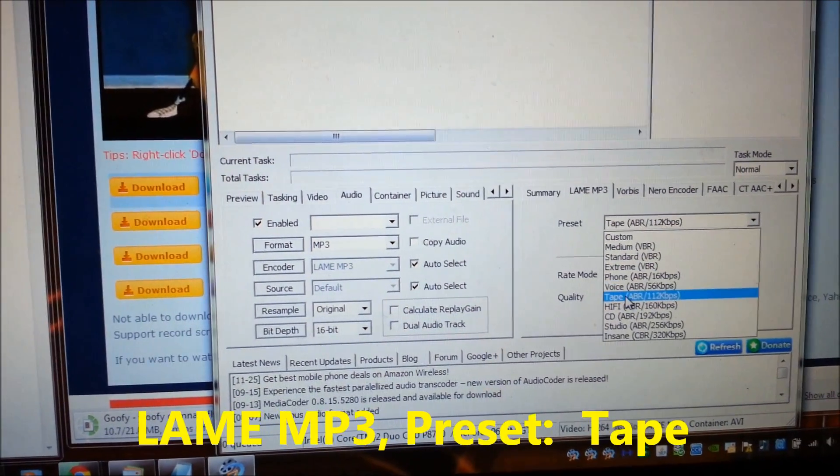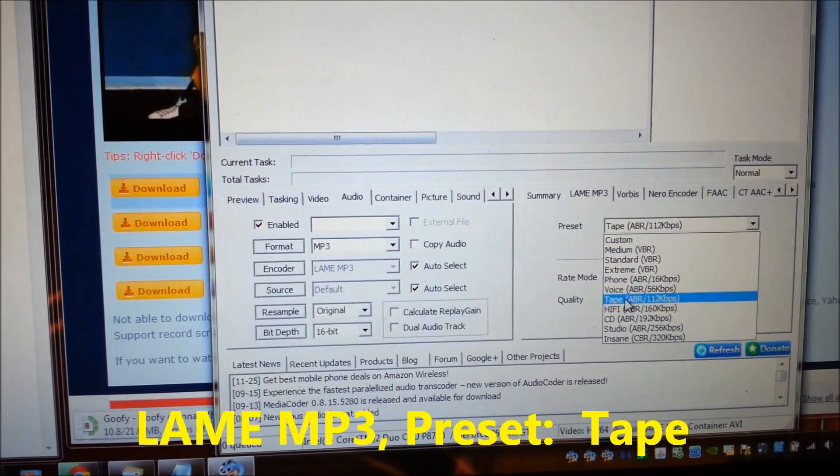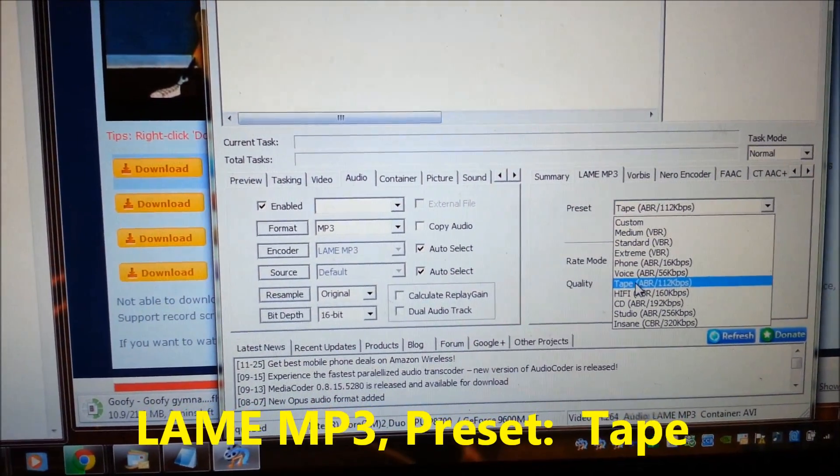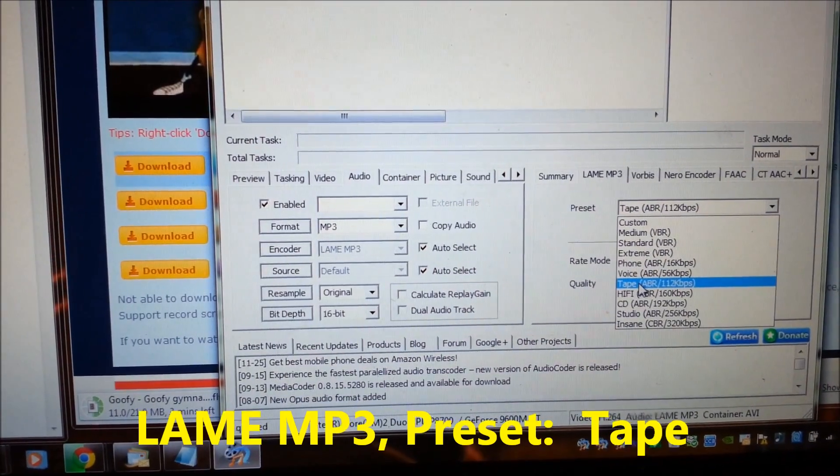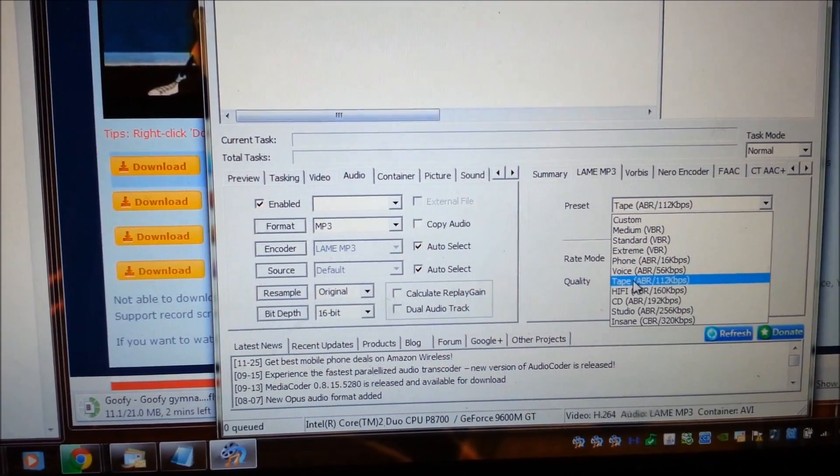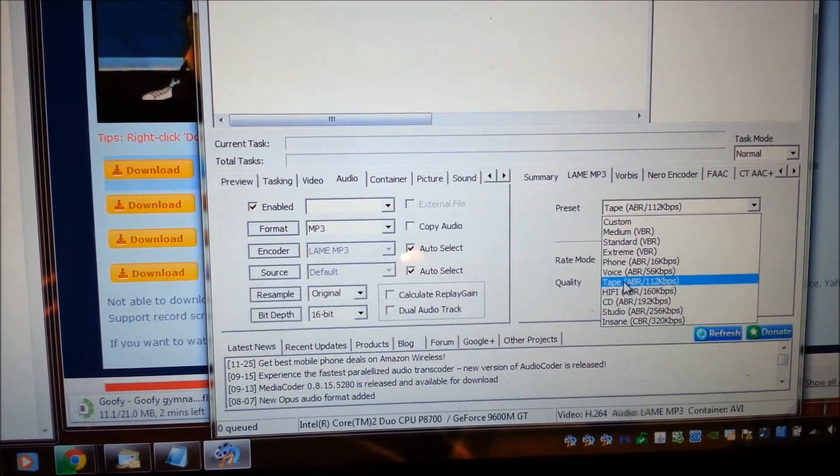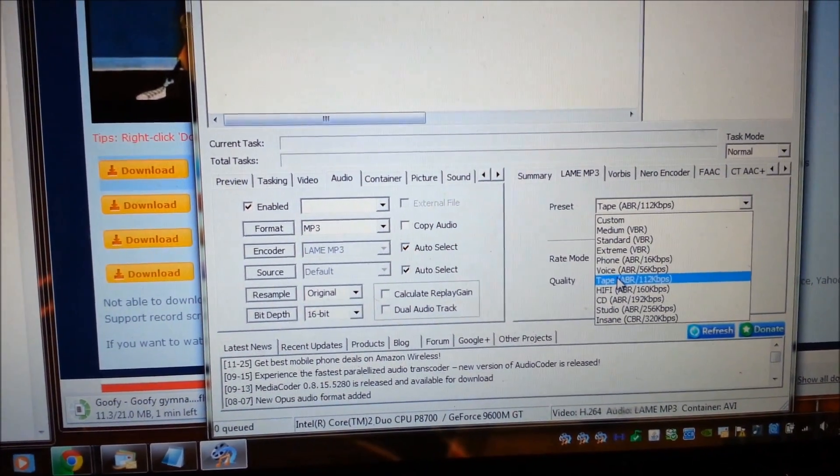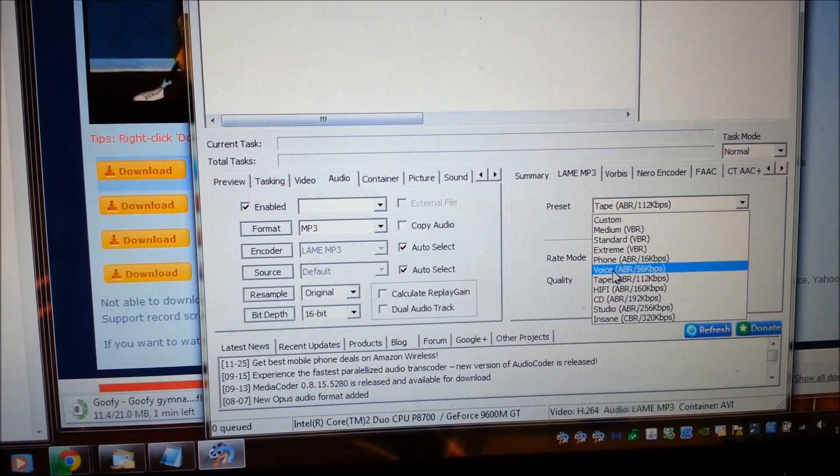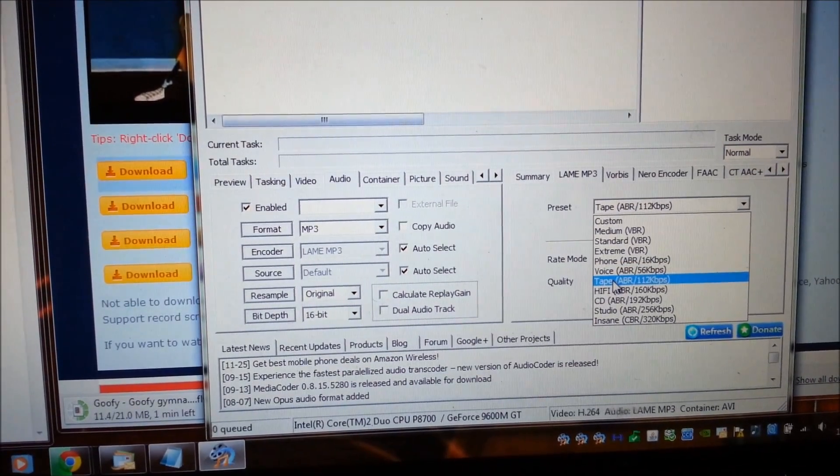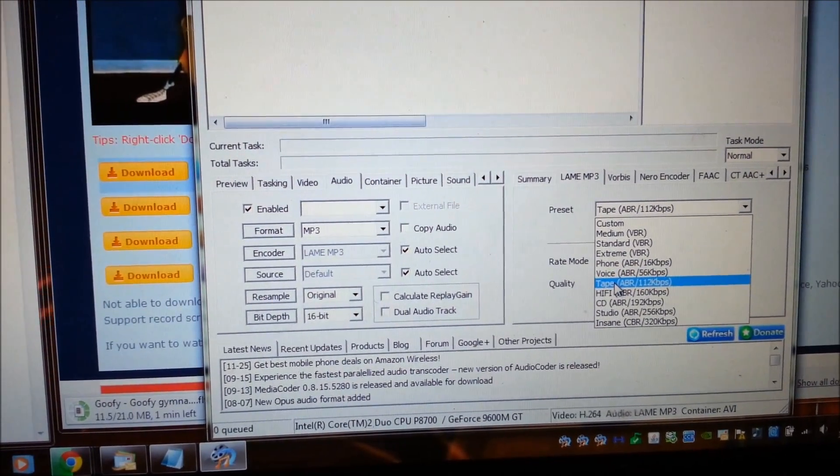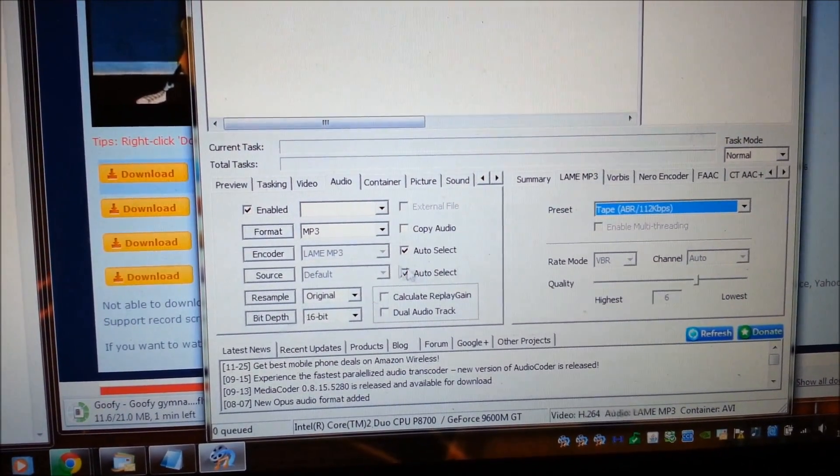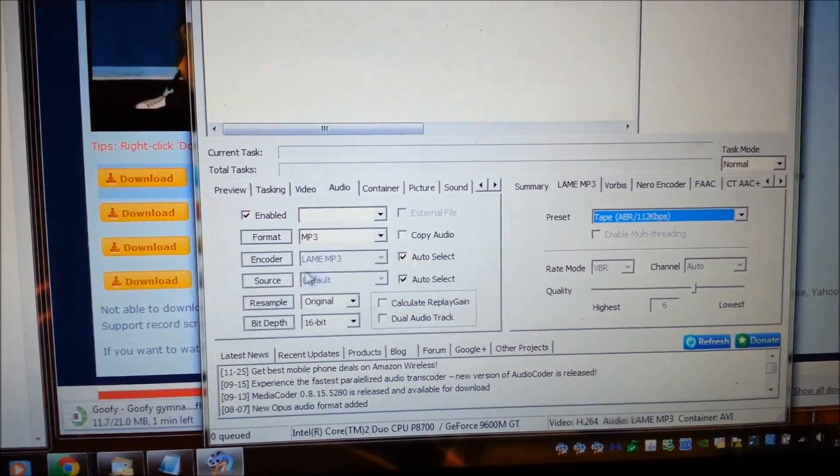You want to make sure you come over here and click on lame MP3, and you want to change this to the tape. The InnoTab website says 96 kilobits per second, and so we have 56 or we can go up to 512, so we'll choose 512 so it's a little bit higher, which is fine.